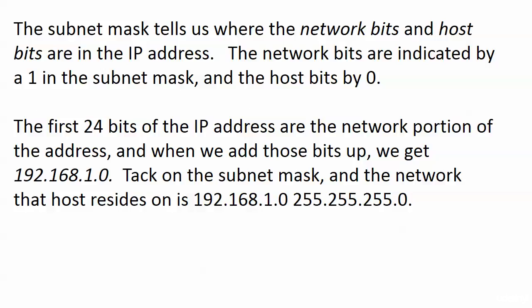Well, the subnet mask tells us where the network bits and the host bits are in the IP address. The network bits are indicated by a 1 in the subnet mask and the host bits by 0.